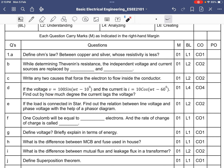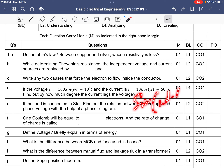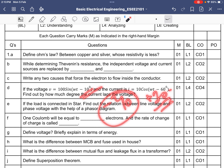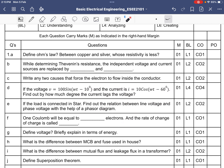The voltage is given in terms of sine and the current is given in terms of cosine. First, convert cosine to sine form — this gives omega*t minus 60 plus 90. Accordingly, the phase angle changes: we get minus 10 and plus 30, so the result is minus 10 minus 30 = minus 40 degrees. The current lags the voltage by 40 degrees, or equivalently the voltage leads the current by 40 degrees.